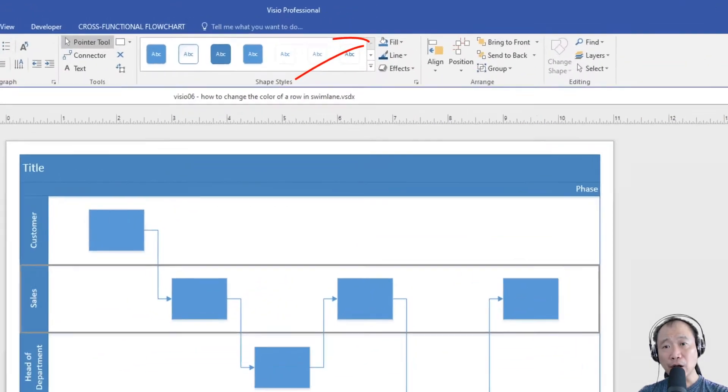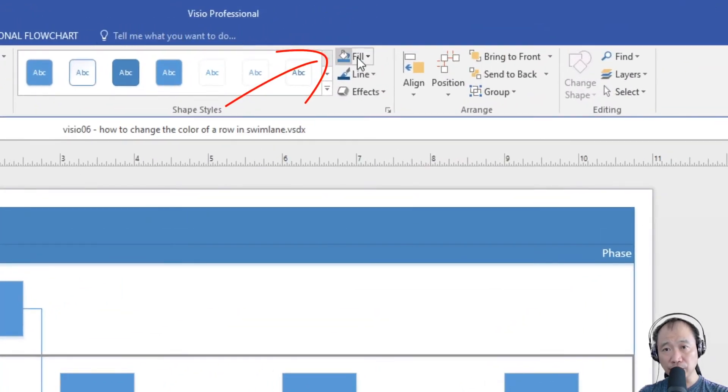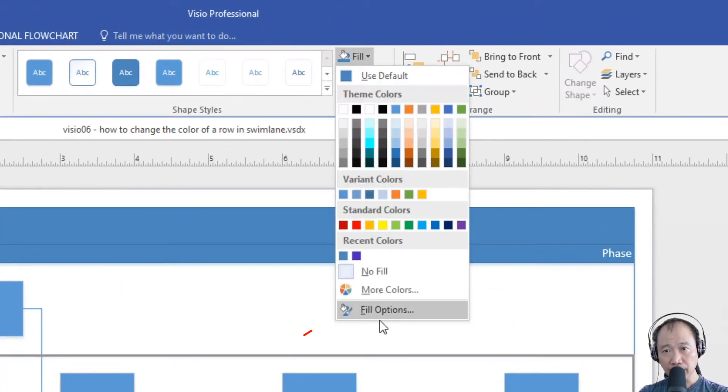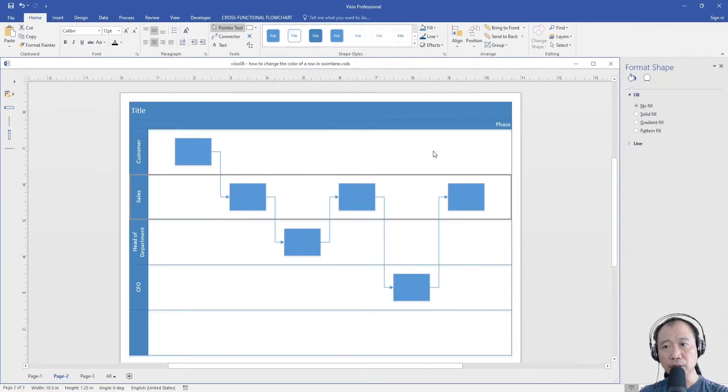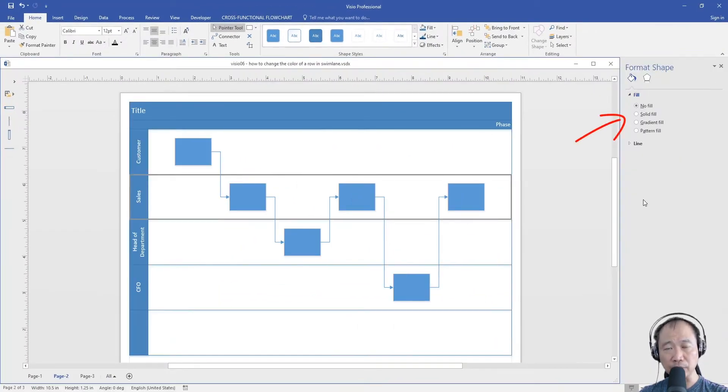Then, click the down arrow of this fill tool up here and click the fill options. You will see the format shape toolbar appear on the right of the screen.